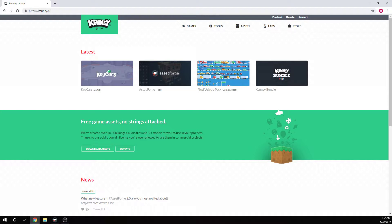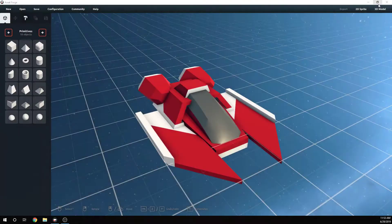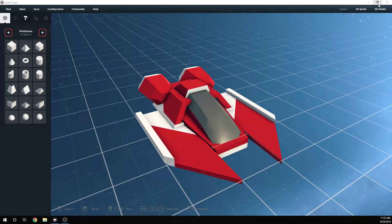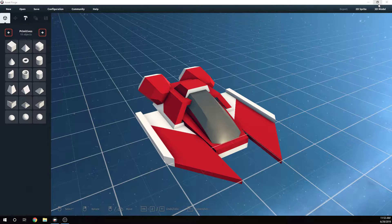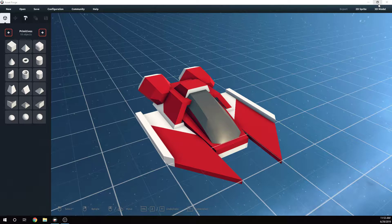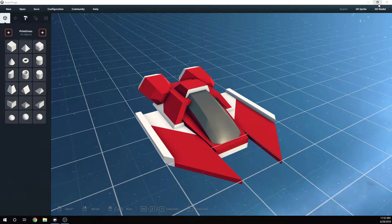Asset Forge is one of those programs he's created to help us build our own assets. This program is about $20, and it is in beta, but in my opinion, it's already worth it. The reason why I like it so much is because of three big pros. It's really easy to create models, it's really easy to texture those models, and it's also really easy to export those models, whether it be as a 3D object or as 2D sprites.